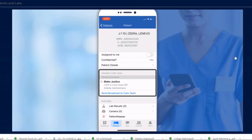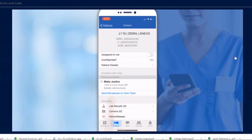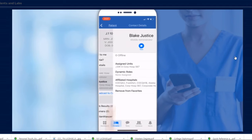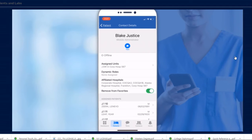Under the Dynamic Care Team, you'll see all the members caring for the patient. If you tap on a member's name, you can see their contact details, and from here, you can text or call them.